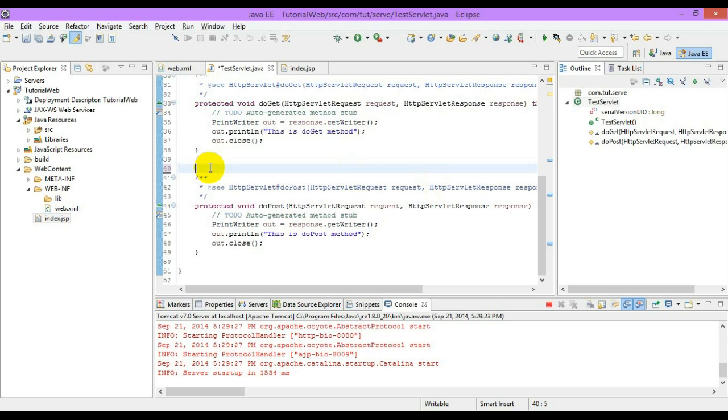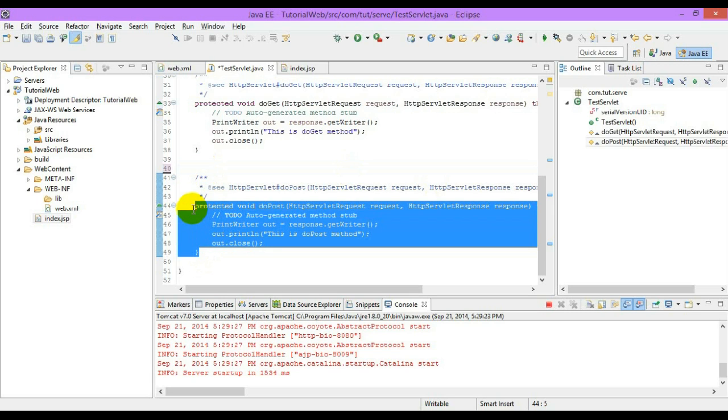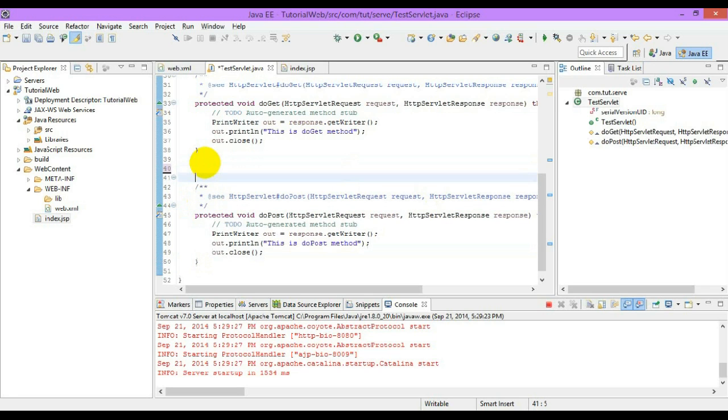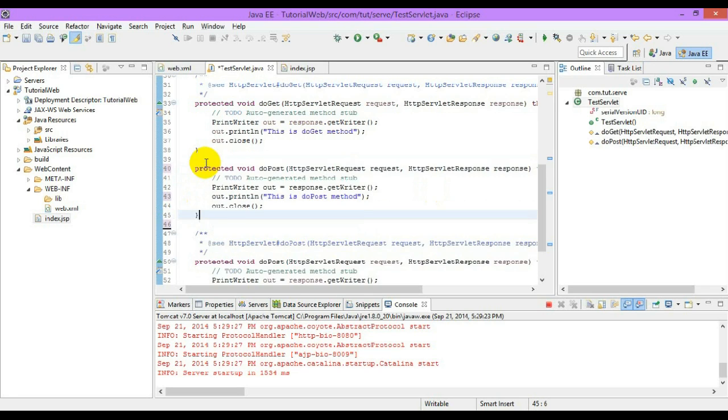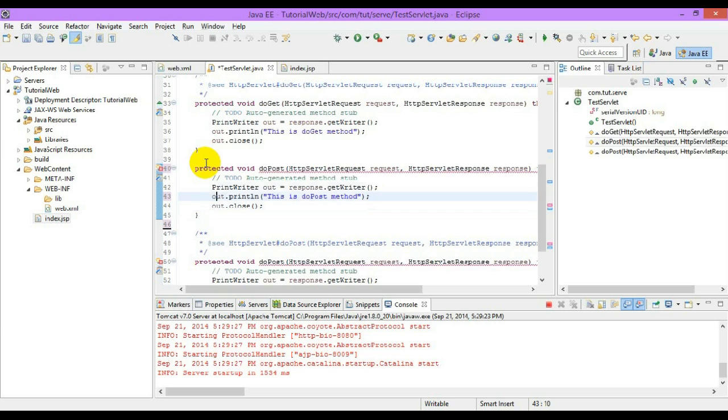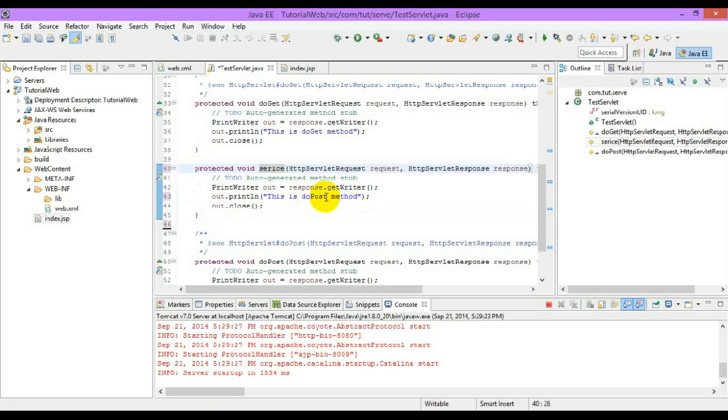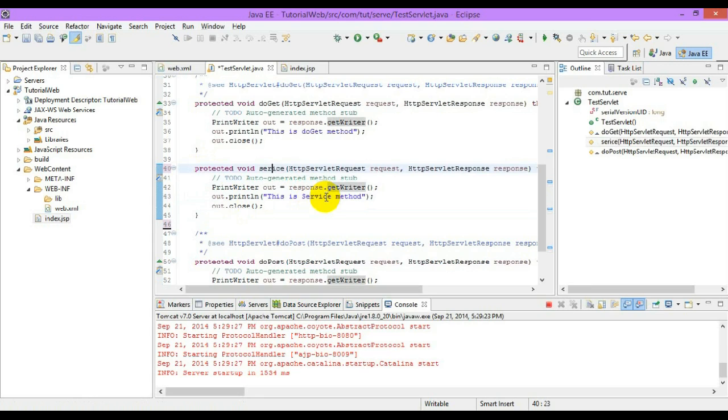You can use the service method right over here in the HTTP servlet. What happens if you override the service method in the HTTP servlet? Let me create a service method right over here. Let us run this servlet.